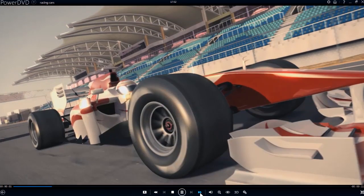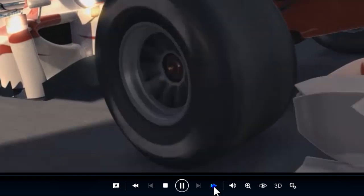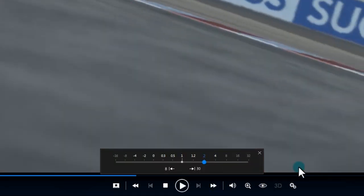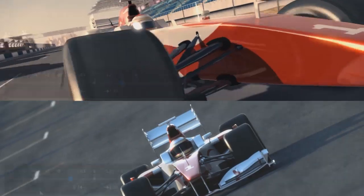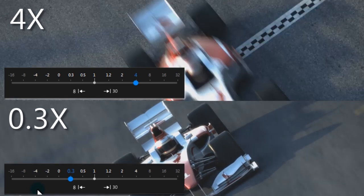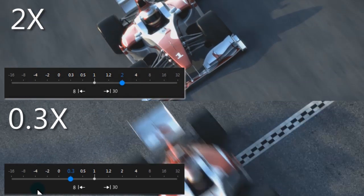Open the new PlaySpeed Navigator by clicking the fast forward arrow in the player controls. The PlaySpeed Navigator makes it easy to switch to fast or slow motion playback.